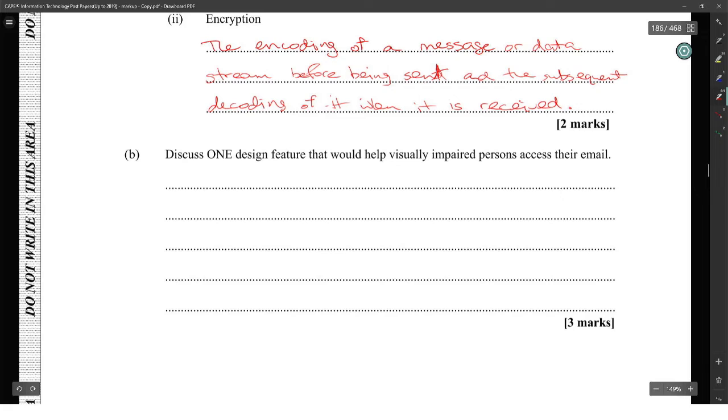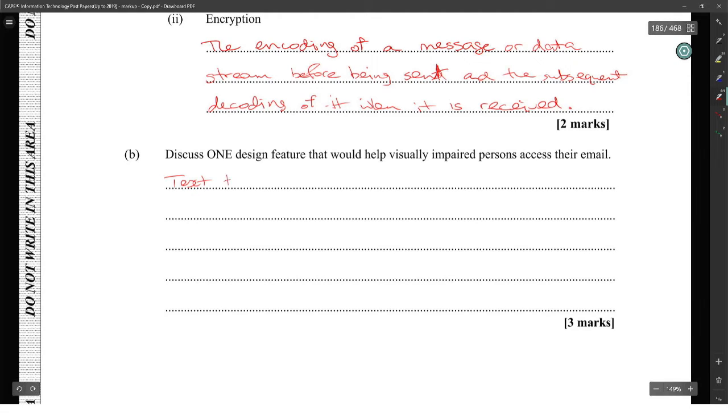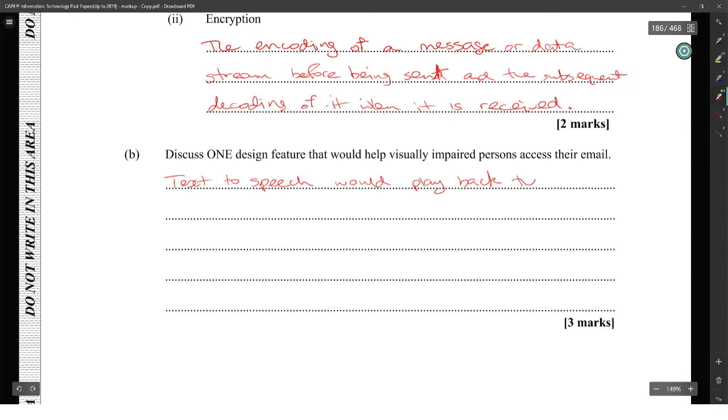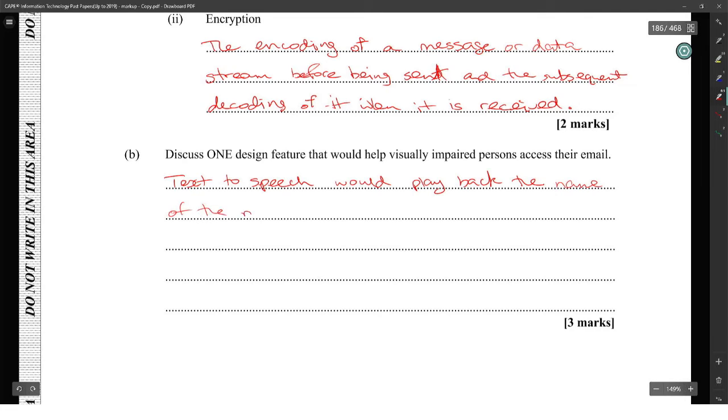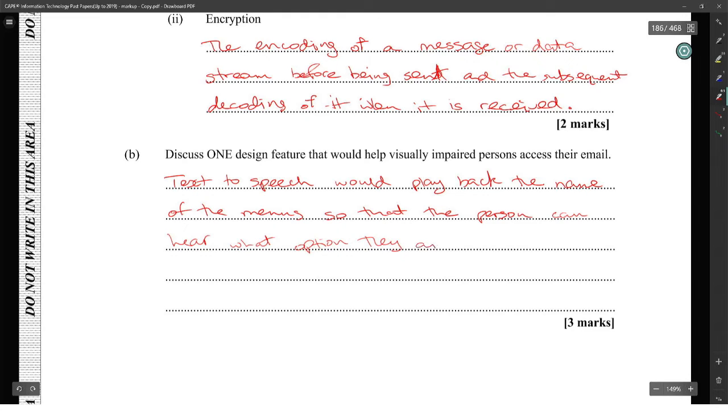Discuss one design feature that would help visually impaired persons access their email. Text to speech. Text to speech can read the menu options so that the person can hear what option they are currently on when they are reading them.